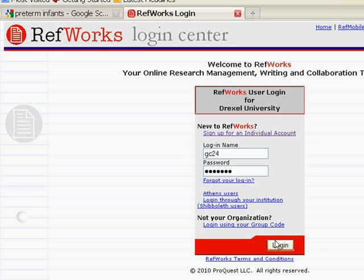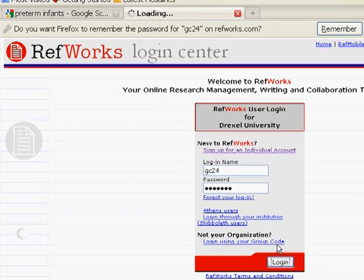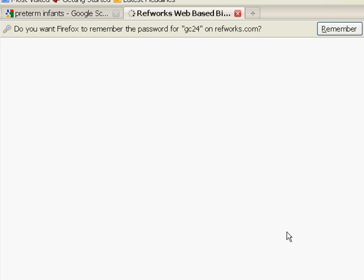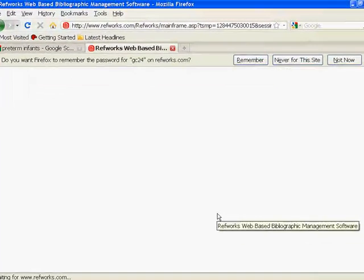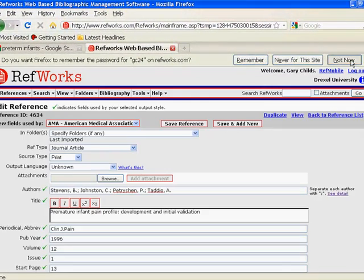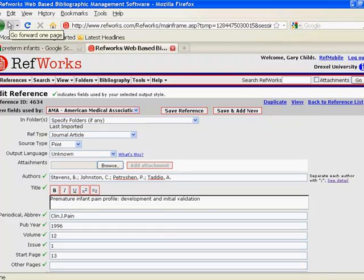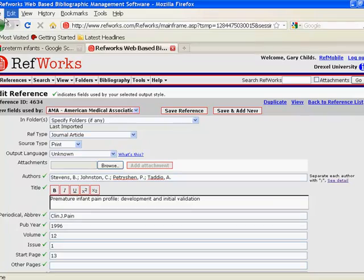Click the Login button, and that will begin uploading your references. That will import the data into RefWorks itself, and in fact, it brings you into the Edit Reference menu.